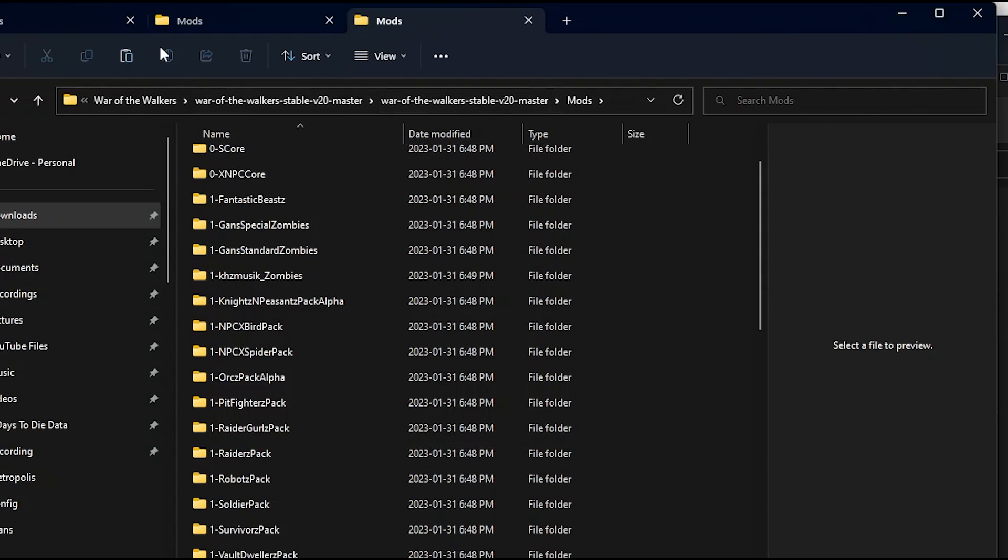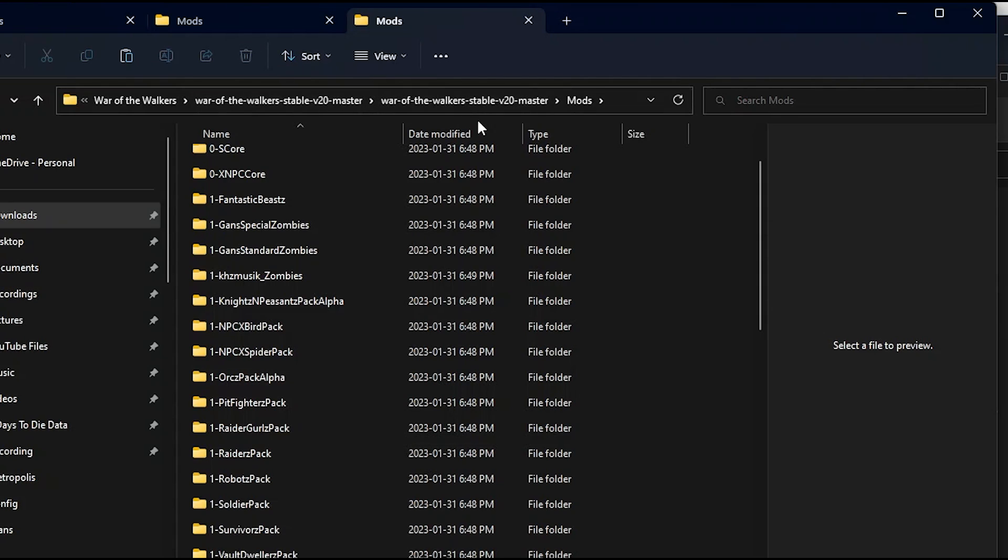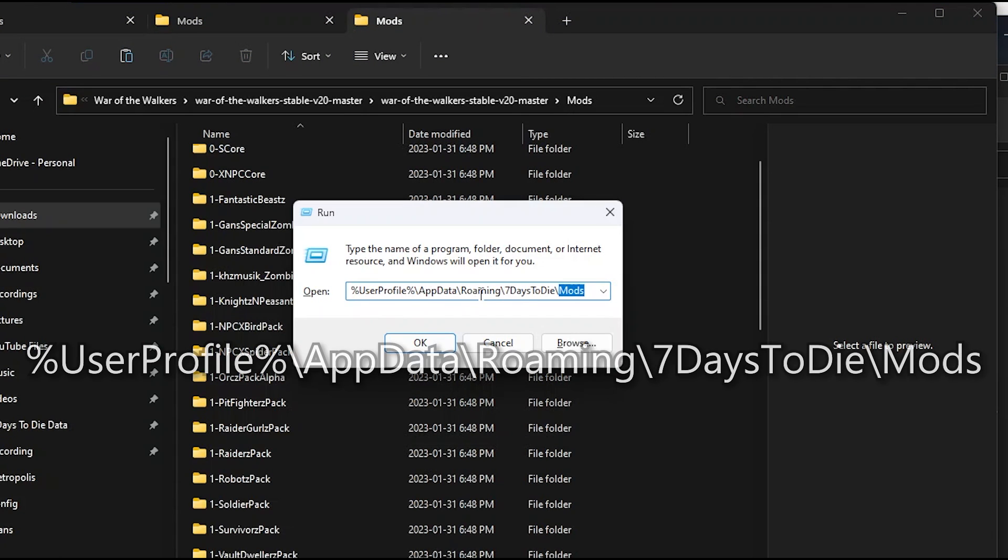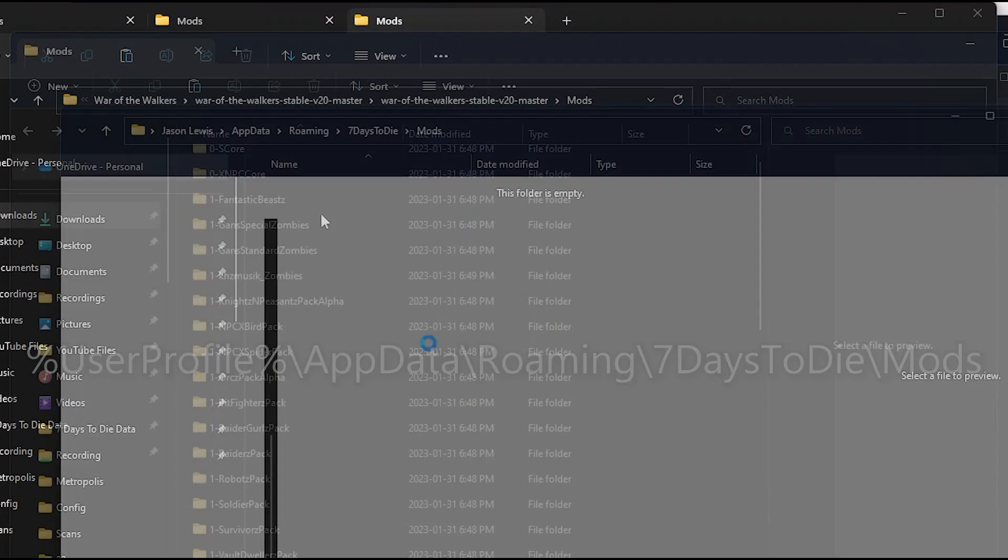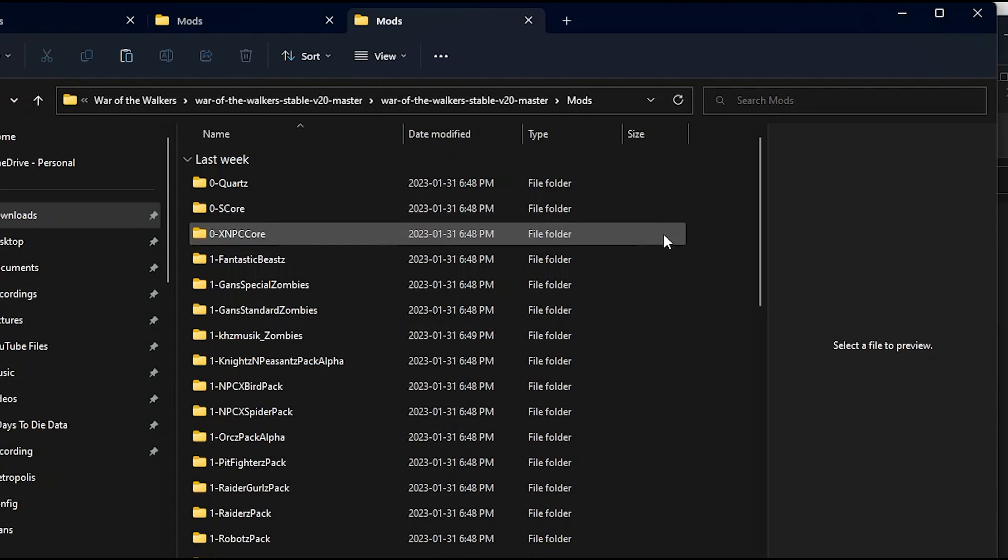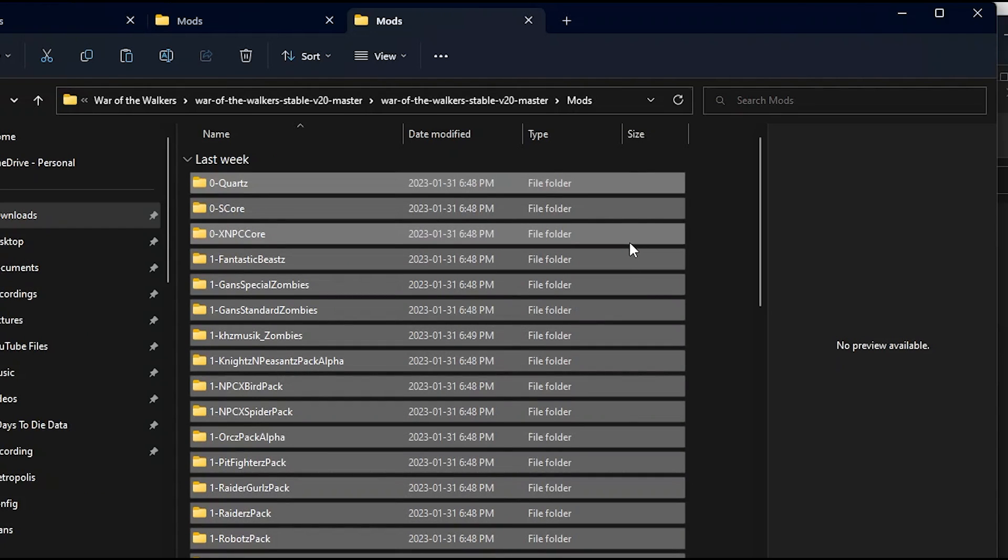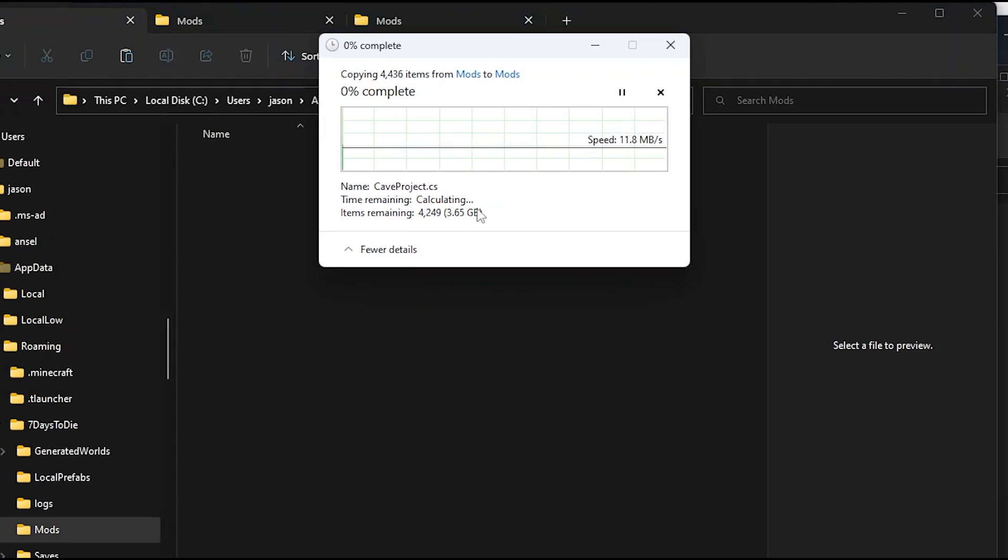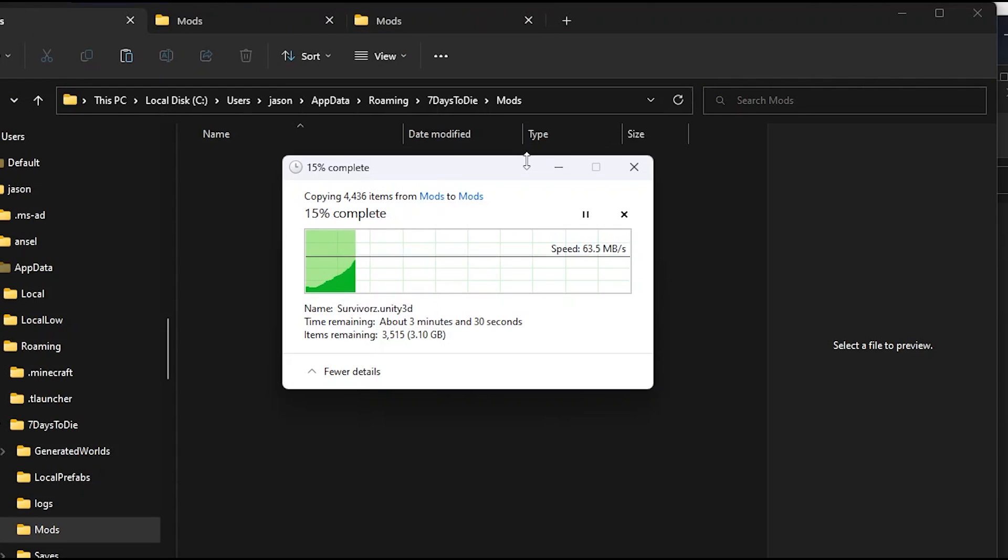A recent update forces mods to be installed into your user directory. The easiest way to find that is to hold the Windows key and press R, enter this string into the run window, and press OK. This will bring you to the mods directory within 7 Days to Die. Hold Ctrl+A to select all the mods, Ctrl+C to copy, then back in the mods folder hit Ctrl+V to paste them in.